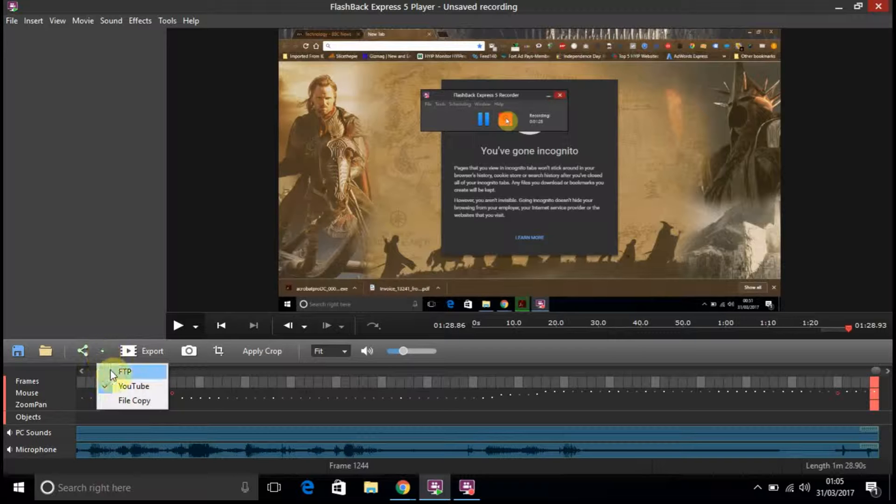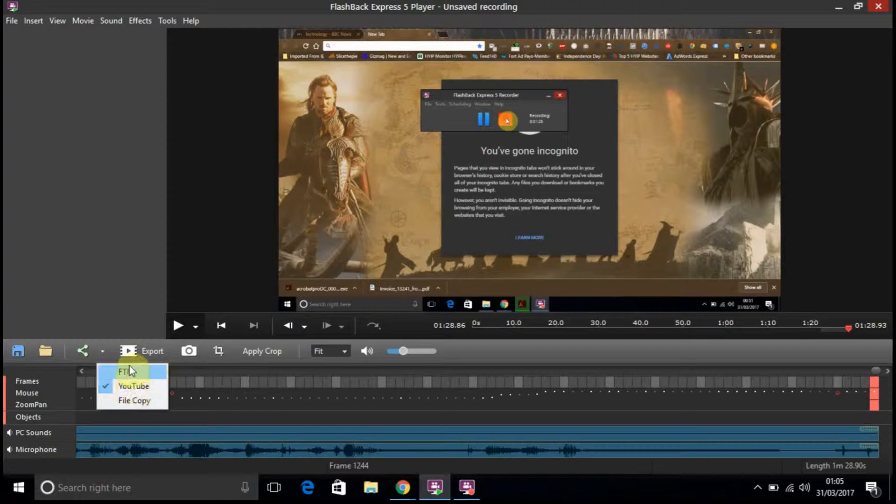Right. So, as you can see, you can go to FTP, YouTube or straight to file copy. So, that goes straight to YouTube. OK.